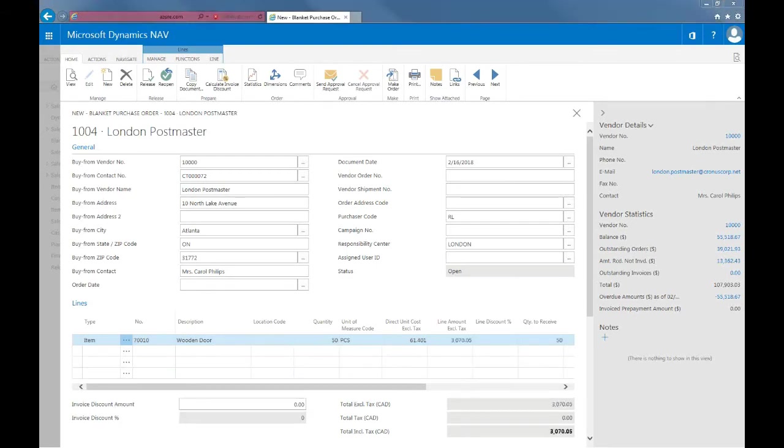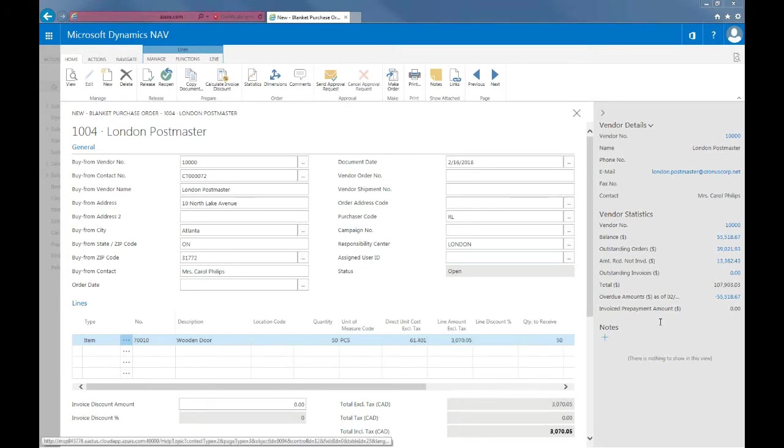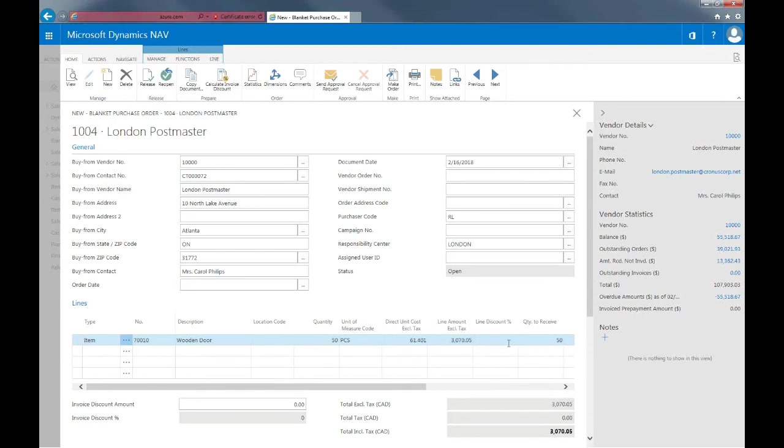In return for purchasing 50 pieces of the wooden door, we are going to get a 5% discount. So I'll put that here in the line discount. As you'll see, the line amount excluding tax change to reflect the discount.